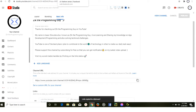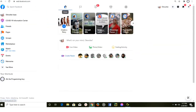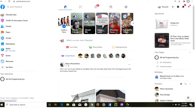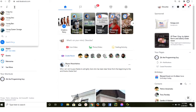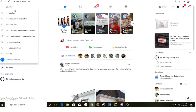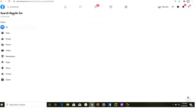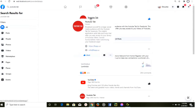Now that you're on Facebook, the first step is to search for a page called 'YouTube Tab.' After searching, click on that page so that it opens.